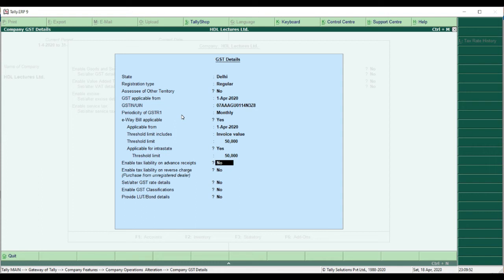The next feature is Enable Tax Liability on Advance Receipt. There are certain services on which GST has to be paid at the time of advance itself, not on the invoice date or completion of the transaction. In that case you have to enable this feature Yes — then whenever you make an advance payment it will ask whether GST is applicable. This is only applicable for the service sector; for goods providers it is not applicable.